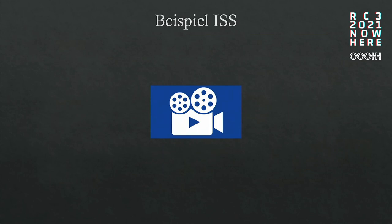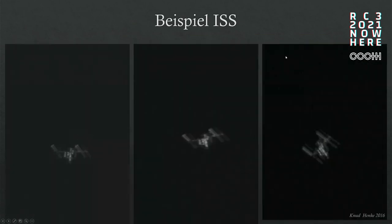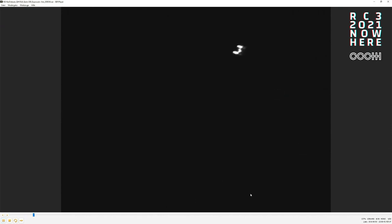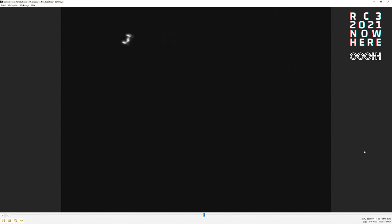Here's an example from the ISS. I have to close my presentation and show you the video. It's in the SER format, which is uncompressed. You can see how the ISS moves over the sky and how it's deformed. You make 10,000 to 20,000 images depending on your camera, and then you choose the best — that's the principle we are using.